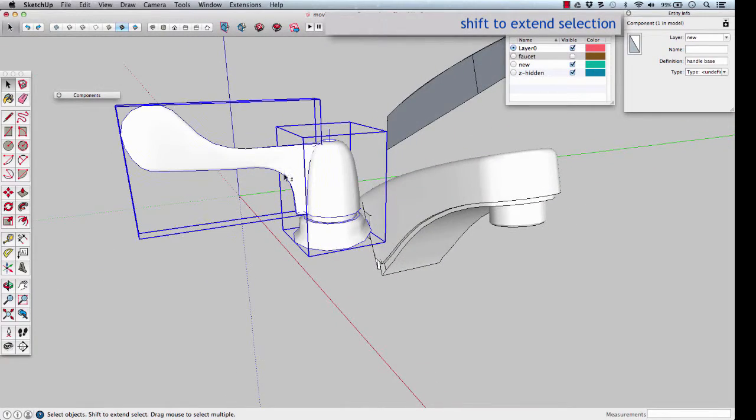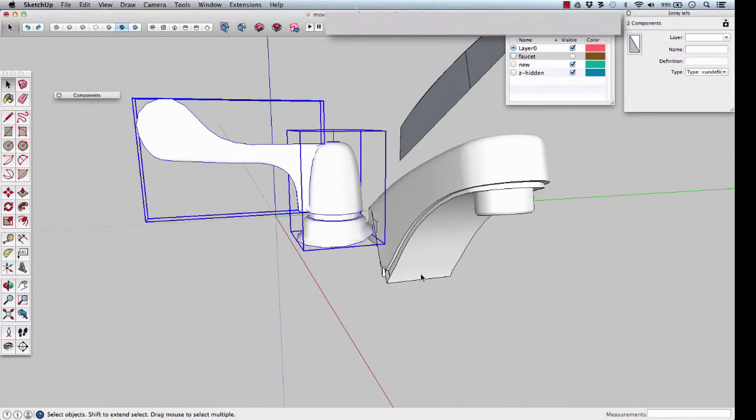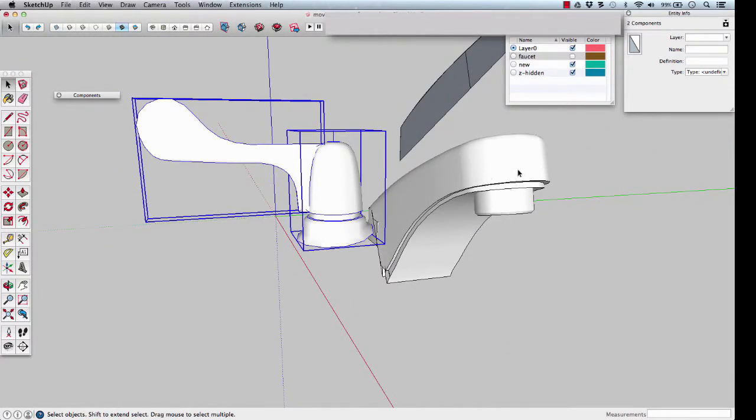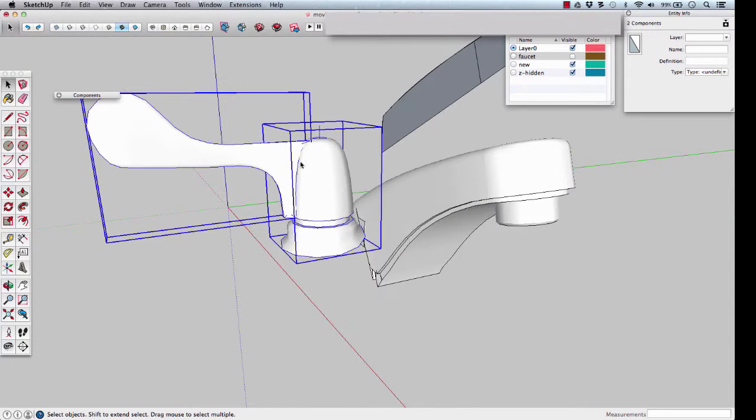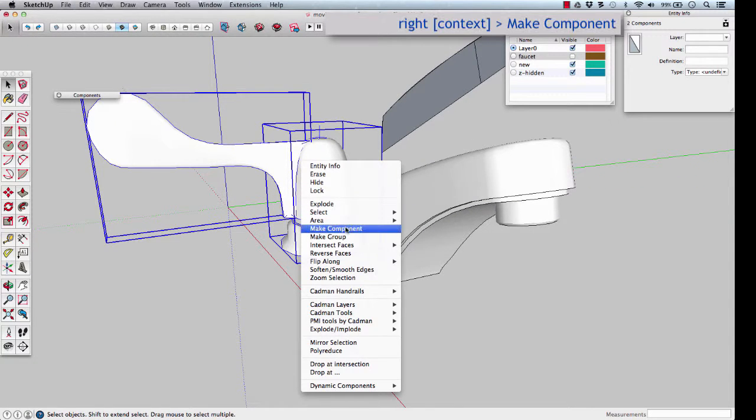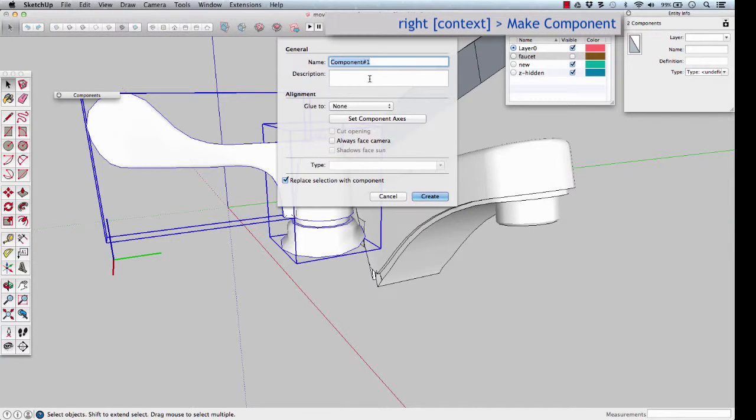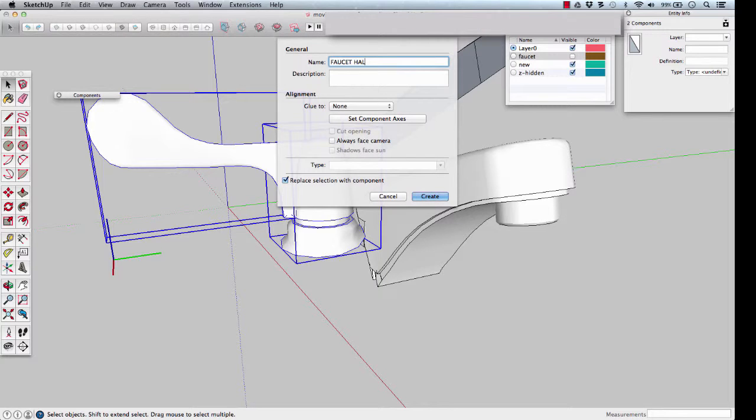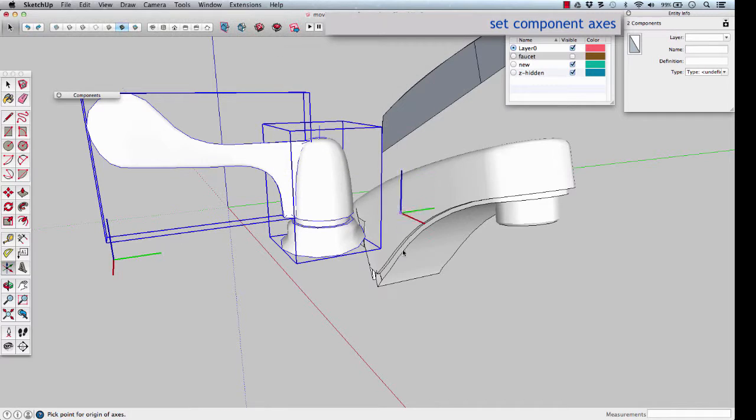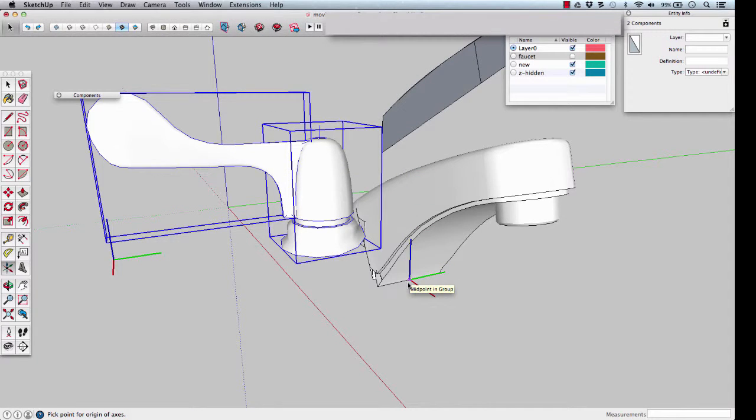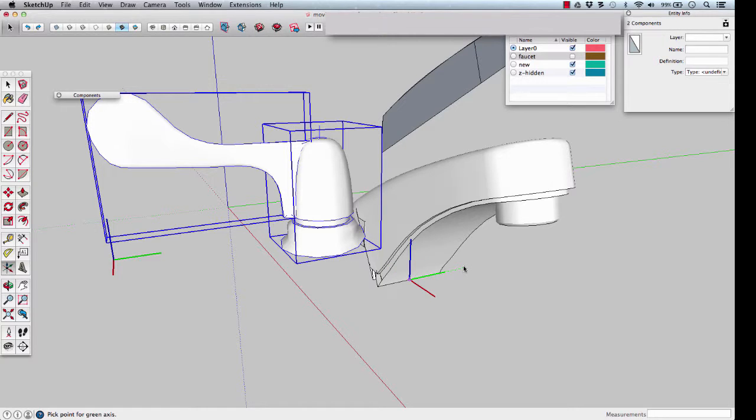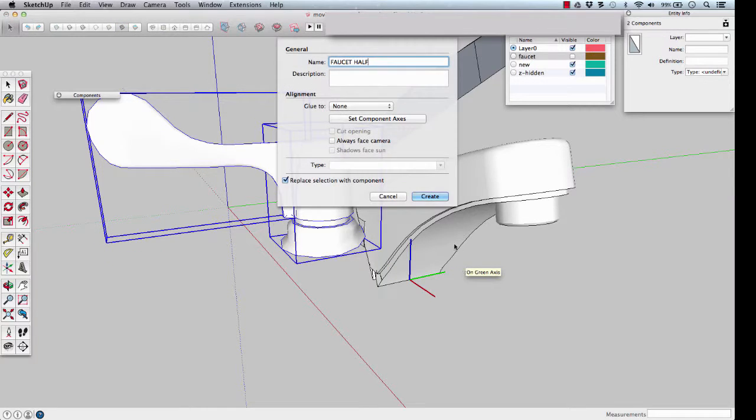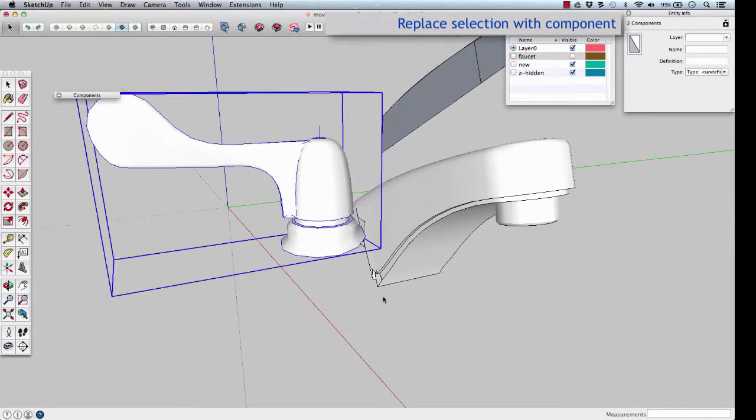These two can be made into a component and mirrored about the middle of the faucet. Make component, call it faucet half. Set the component axis just for fun to the middle midpoint in the group, and keep the red and green the way they are now. Make sure replace with selection is checked and created.